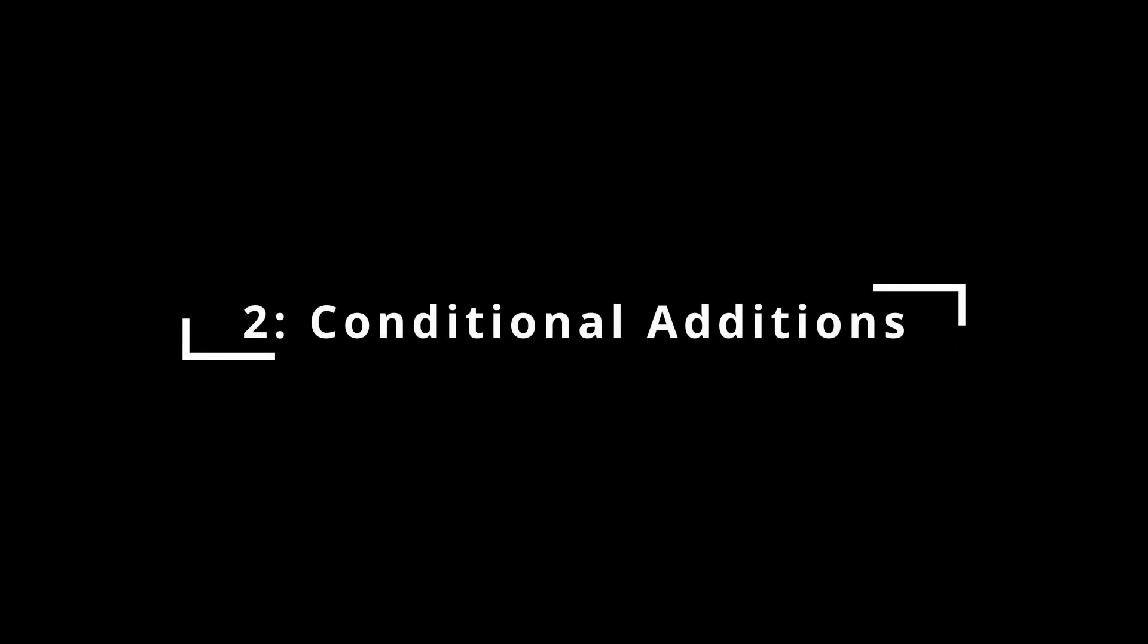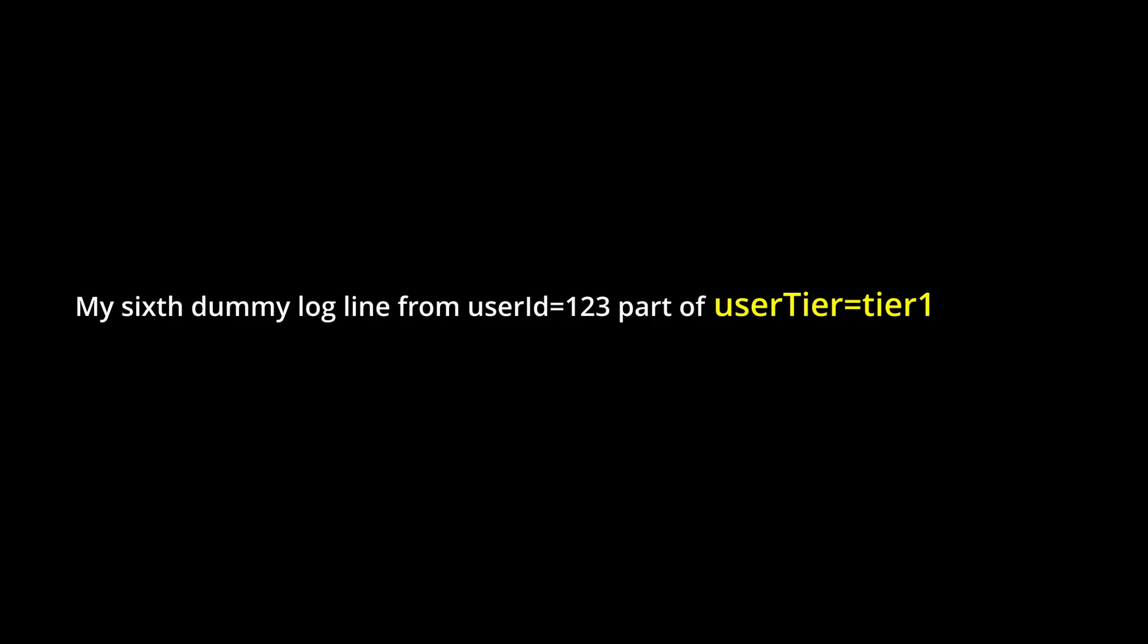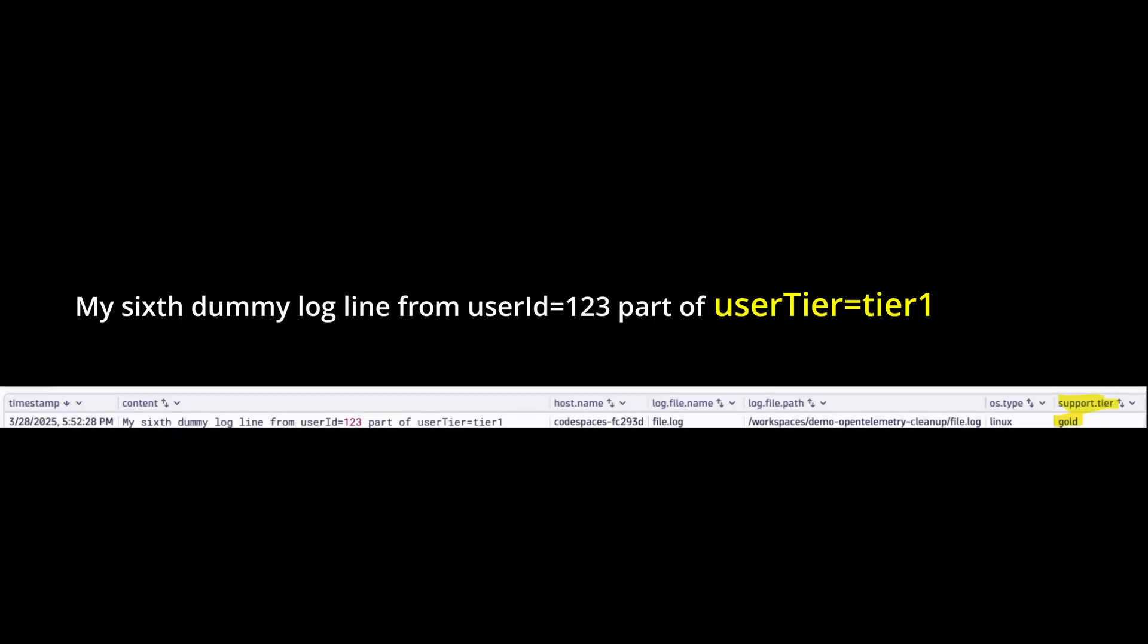At number 2, conditional additions. Imagine this log line. In our organization, we know that tier one is our gold level support, but that's not on the log line. Tier two is our silver and tier three is our bronze. In the spirit of being friendly to our ops teams, our AI overlords and automation scripts, we want it to be obvious that a certain log line came from a gold level support customer or app, and we don't want our staff having to figure out that tier one actually means gold. So let's put it on the log line.